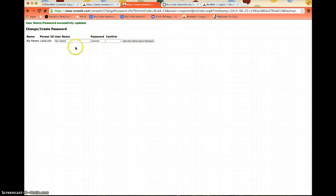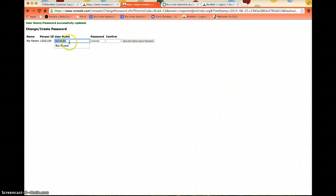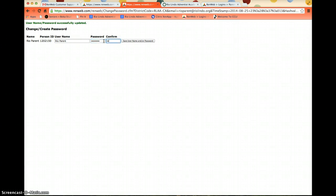This is the page that the link sends you to. It says Change/Create Password. You'll see your name here, your person ID, and you're going to be able to create a username. It might use your first and last name by default — that's what I'm going to do. Rio Parent for my username, then I'm going to enter my password, and hit Save.